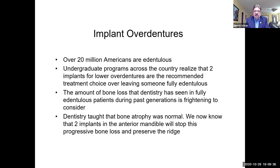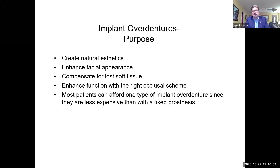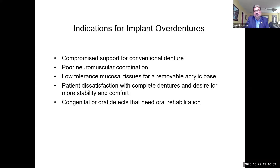Some purposes of overdentures are to create natural aesthetics, enhance facial appearance, compensate for loss of tissue, and enhance function with the right occlusal scheme — whether lingualized occlusion, centric occlusion, or physiological centric occlusion. Most patients can afford implant overdentures since they're less expensive than fixed prostheses. Indications include compromised support for conventional dentures, poor neuromuscular coordination, low tissue tolerance, allergic reactions, too many sore spots especially on the lower, more desire for stability and comfort, or congenital and oral defects needing oral rehabilitation.